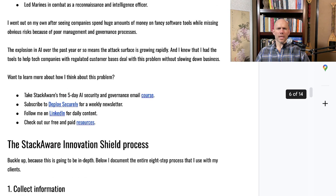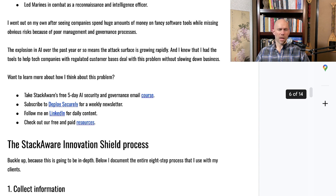The key motivator for going out on my own was seeing how companies were managing risk through expensive tools and complex frameworks that missed obvious risks. With the explosion of AI over the past year and an increasing threat surface, I saw a big opportunity to help organizations leverage AI effectively while doing so responsibly and securely. If you want to learn more about how I think and tackle this problem, follow me on LinkedIn, subscribe to my newsletter, and check out other information products StackAware makes available.